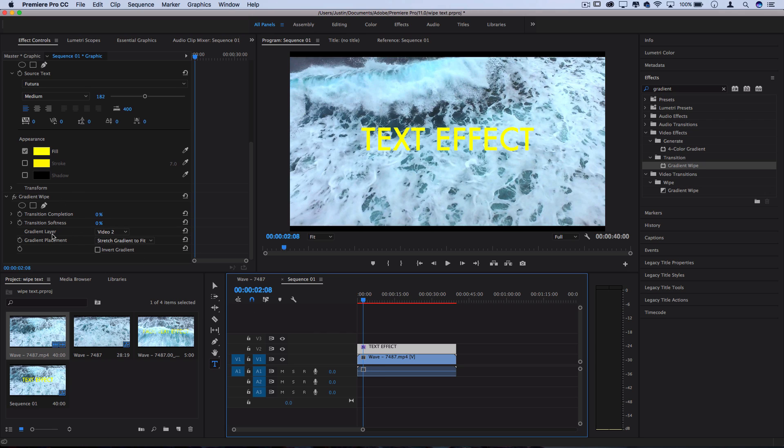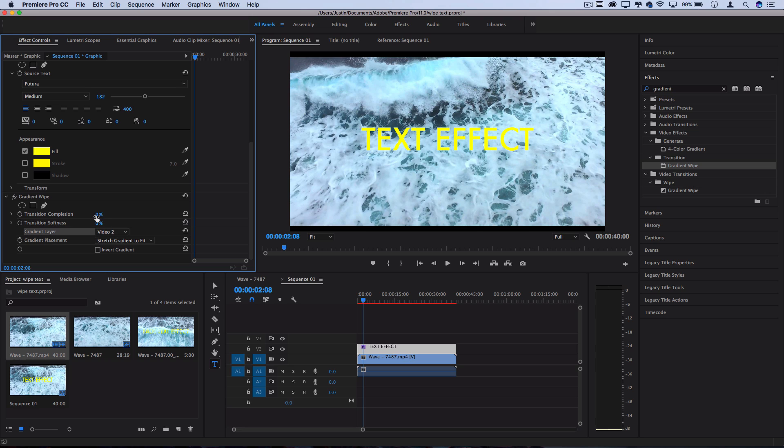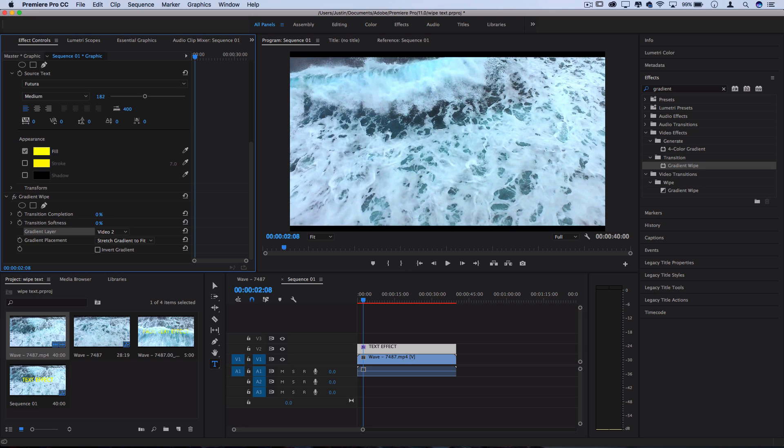So right now the gradient layer is set to video two so when we make the transition go from zero to 100 nothing really happens.